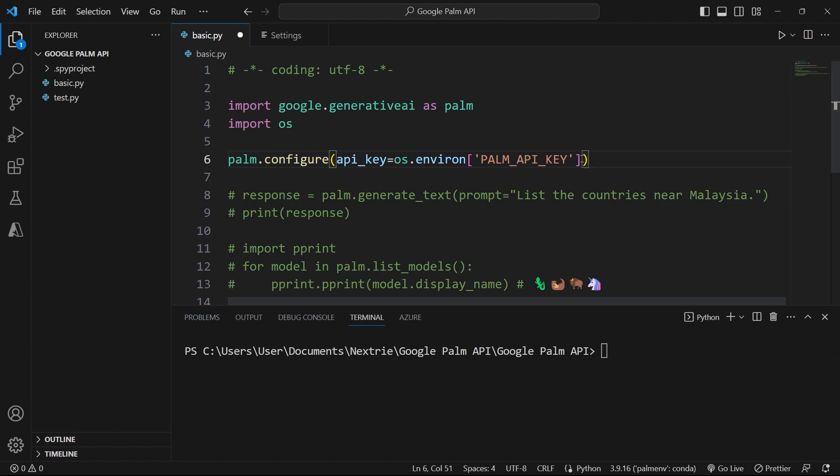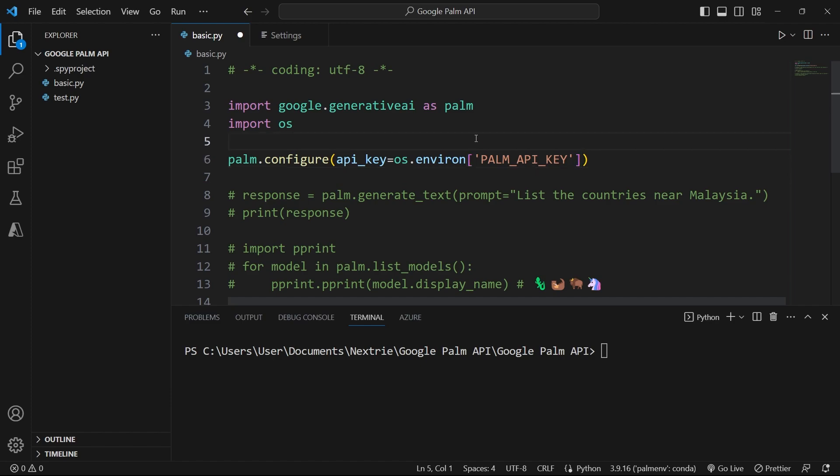Now for this tutorial, I've hidden my API key. I've actually exported it as an environment variable. You can look up on Google how to export environment variables in Python or in your Conda environment, and then you can come back to this tutorial.